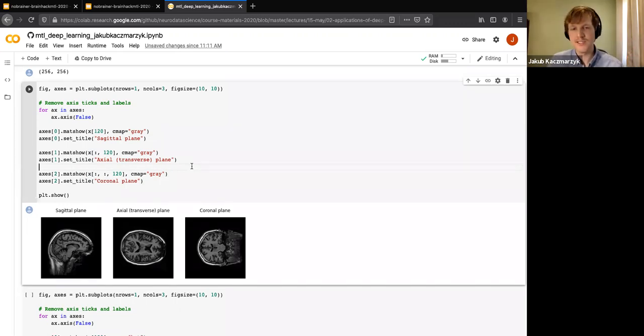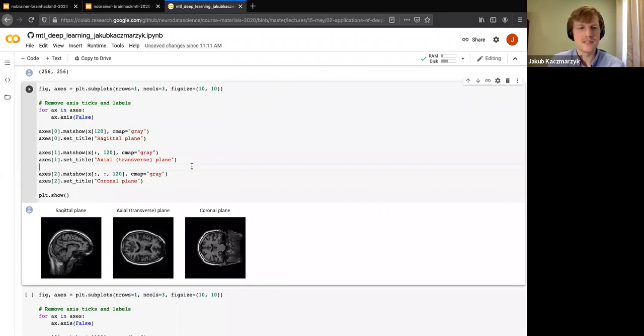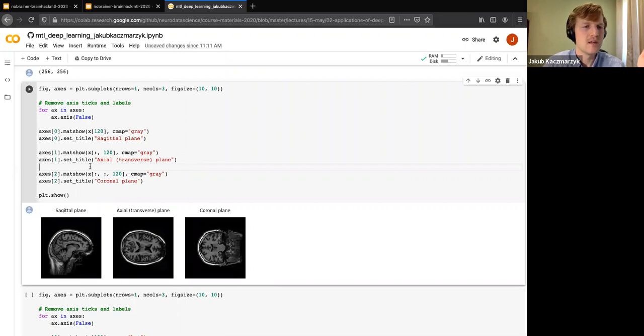The time is about 12:02 now. This training can take a little bit of time on Colab because it's 50 epochs, so let's let this thing train.